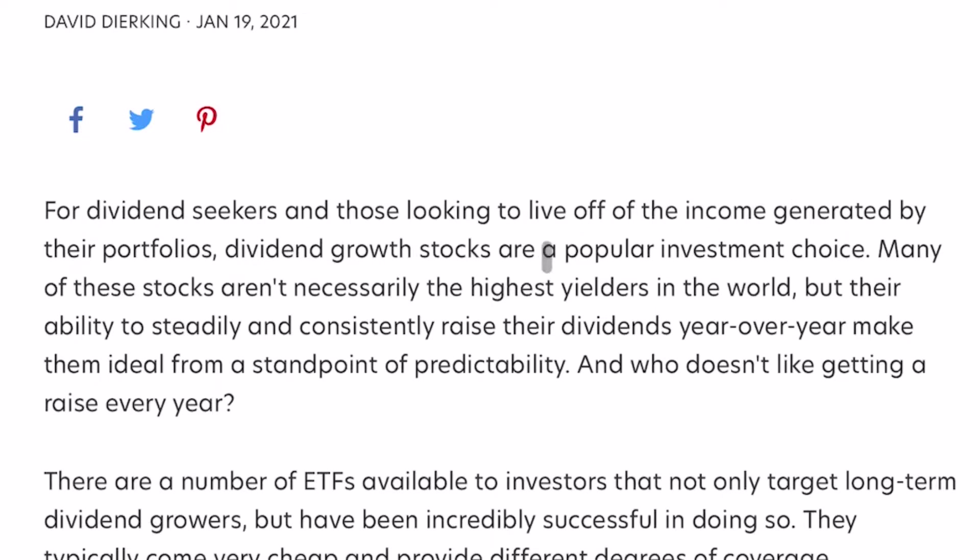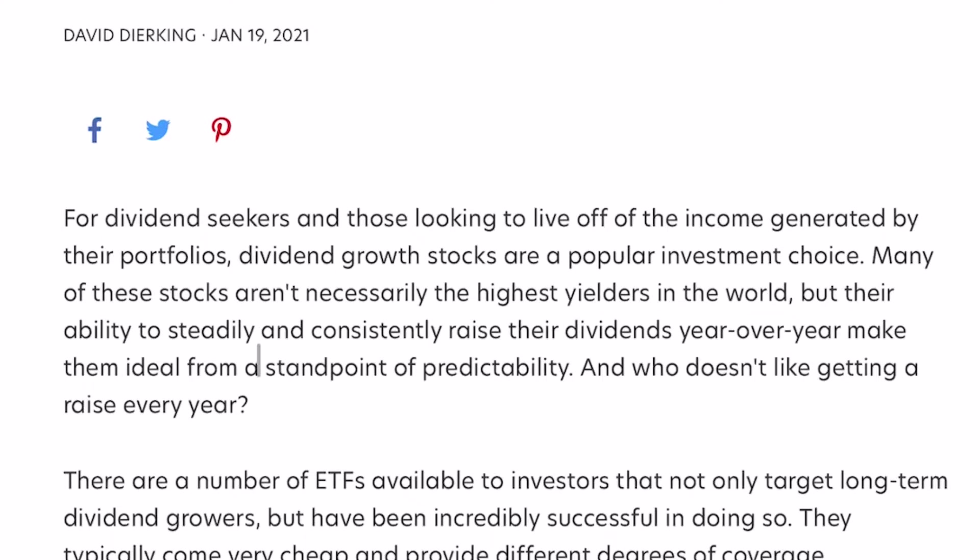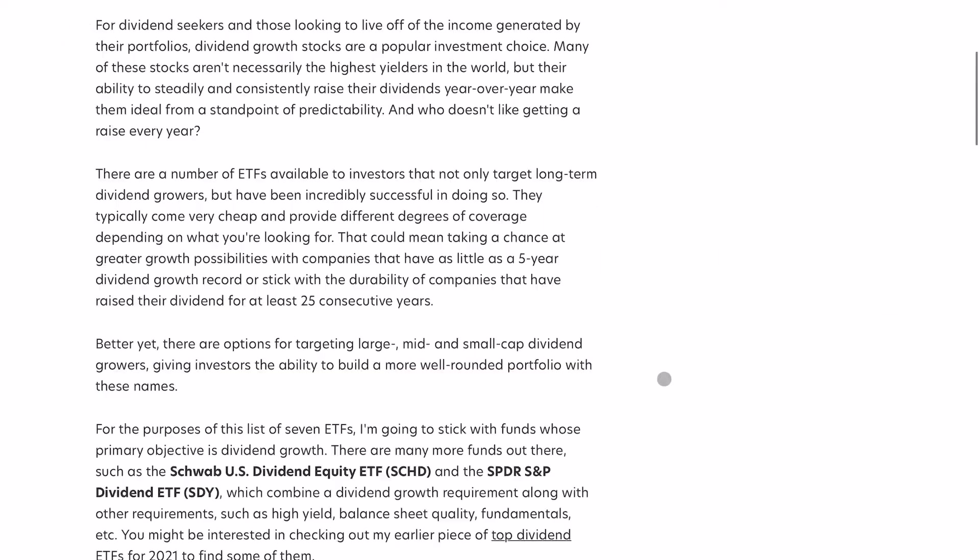For dividend seekers and those looking to live off of income generated by their portfolio, dividend growth stocks are a popular investment choice. Many of these stocks aren't necessarily the highest yielders in the world, but their ability to steadily and consistently raise their dividend year over year make them ideal from a standpoint of predictability.